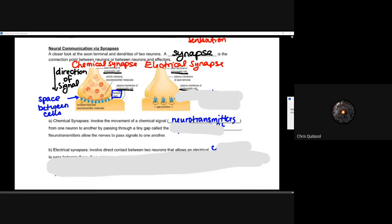Those neurotransmitters are a form of chemical signal. When we looked at hormones in our last couple of lessons and any type of signaling pathway, we're talking about something similar to neurotransmitters — just neurotransmitters are responsible for that neuron-to-neuron or neuron-to-effector communication. They're going to pass through a tiny gap called the synaptic cleft — that's the gap between the two cells.